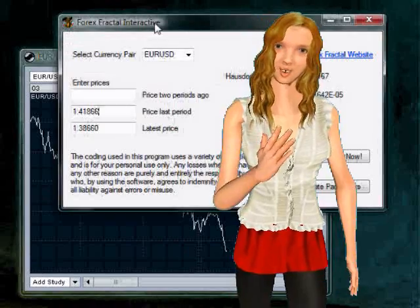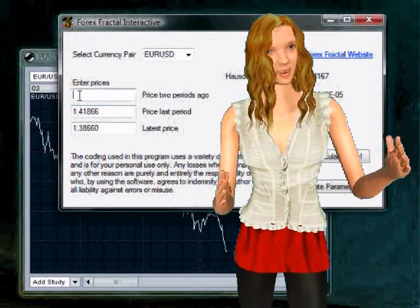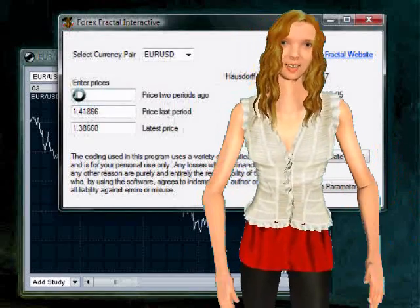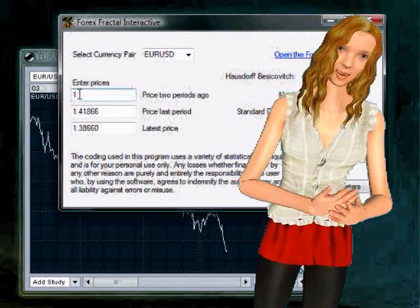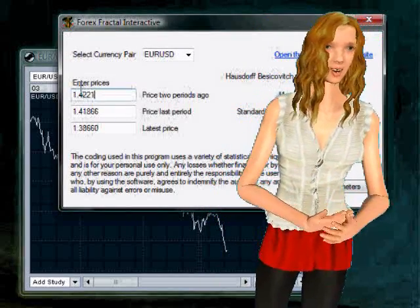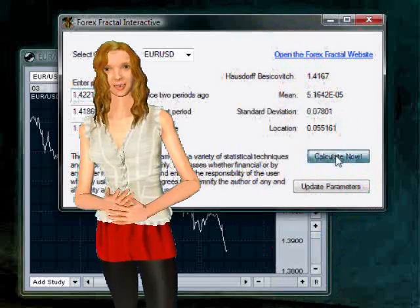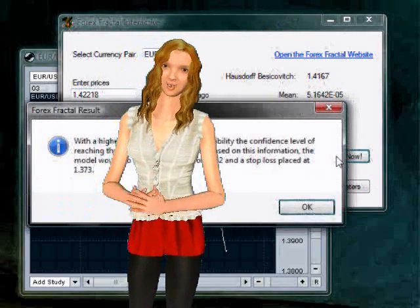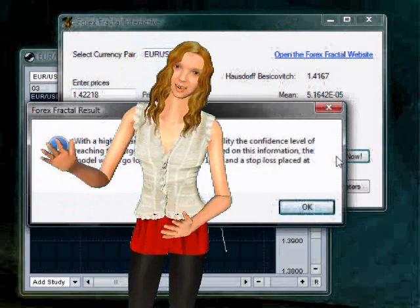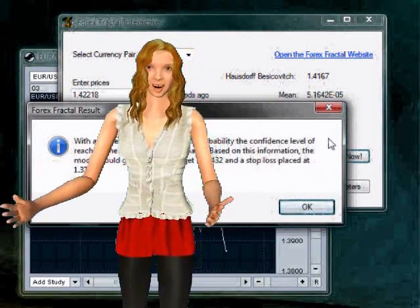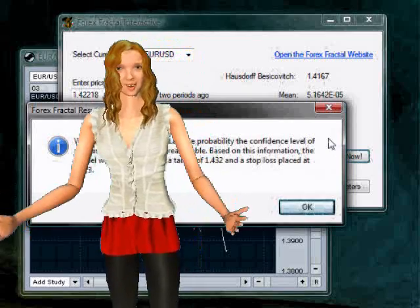You enter these prices into the appropriate boxes on the interactive screen manually, making certain that you enter all three prices in the correct order. Finally, click on Calculate Now to show the results of the calculation.